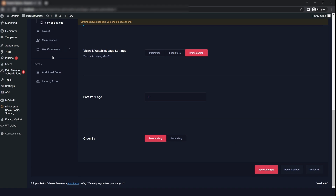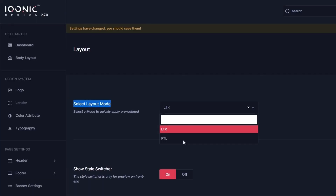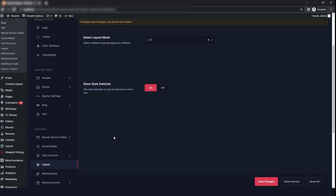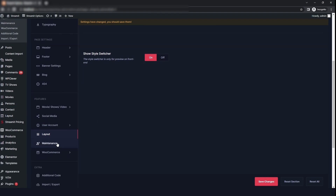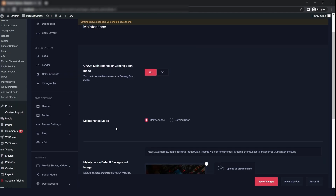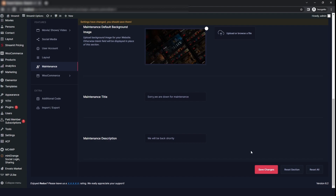Now we will go to the layout. Here we have the layout mode — LTR and RTL — so you can choose whatever you want. If you want to show the style switcher, click on on and save the changes. Next we will go to the maintenance section. If you want to enable the maintenance or coming soon mode, just click on on, and you can explore all the other options there, then click on save changes.